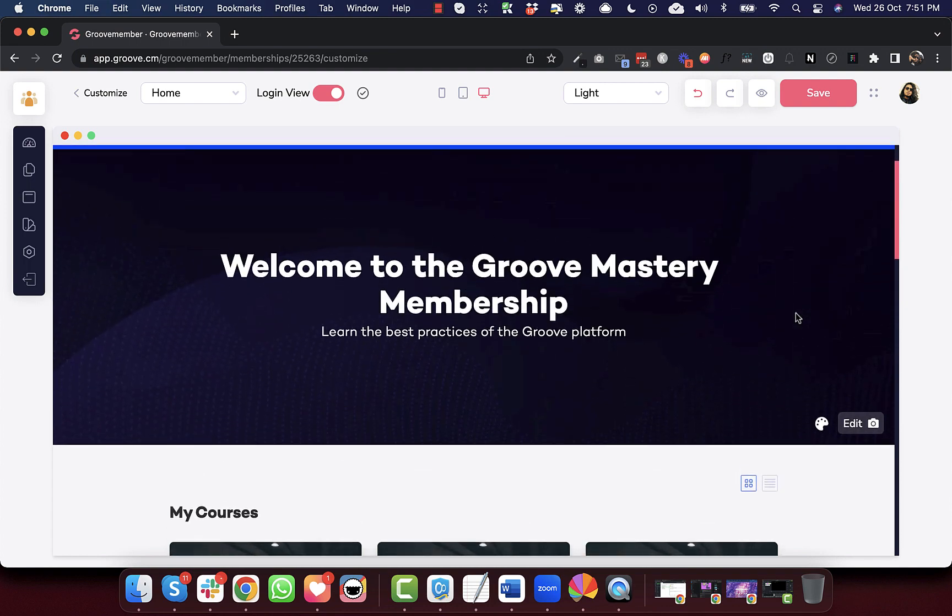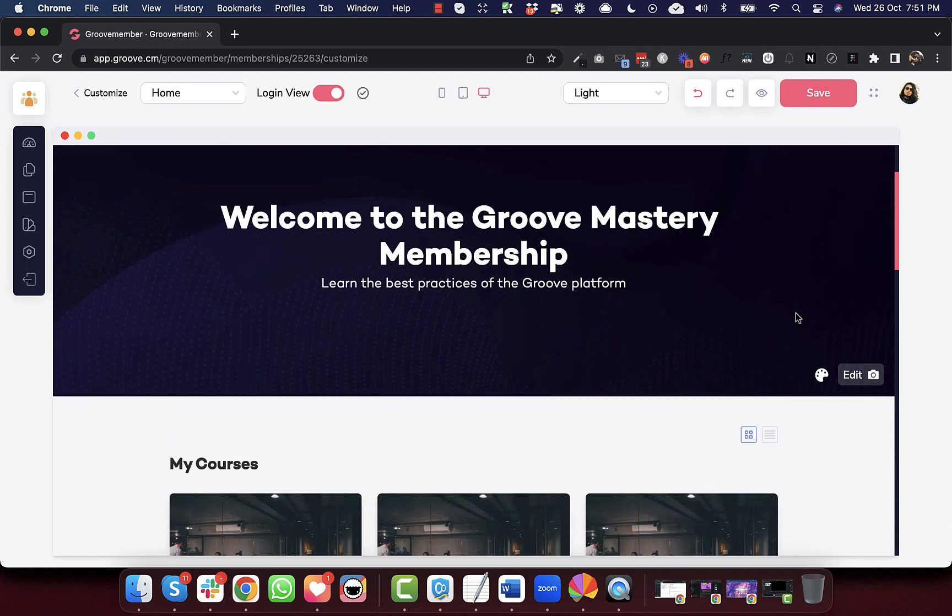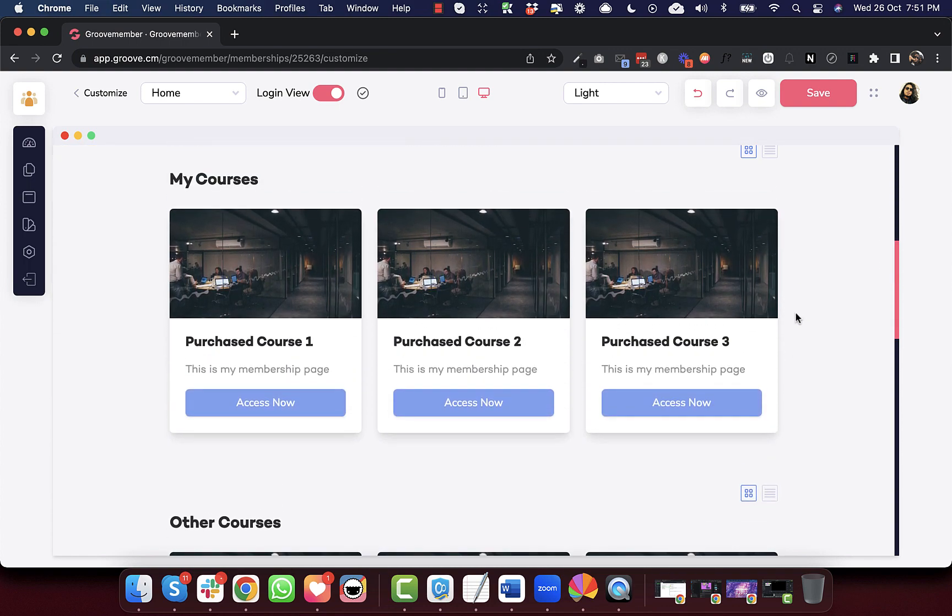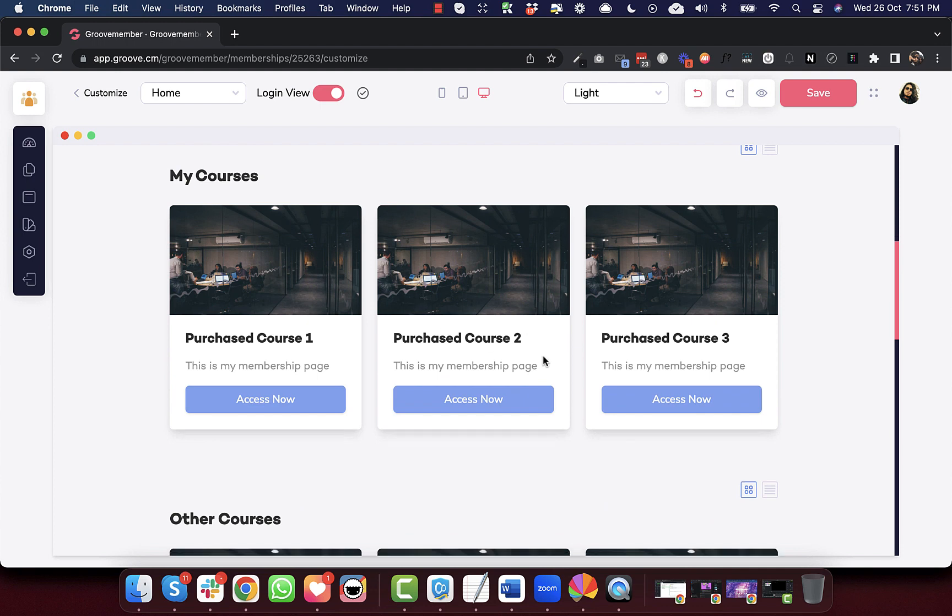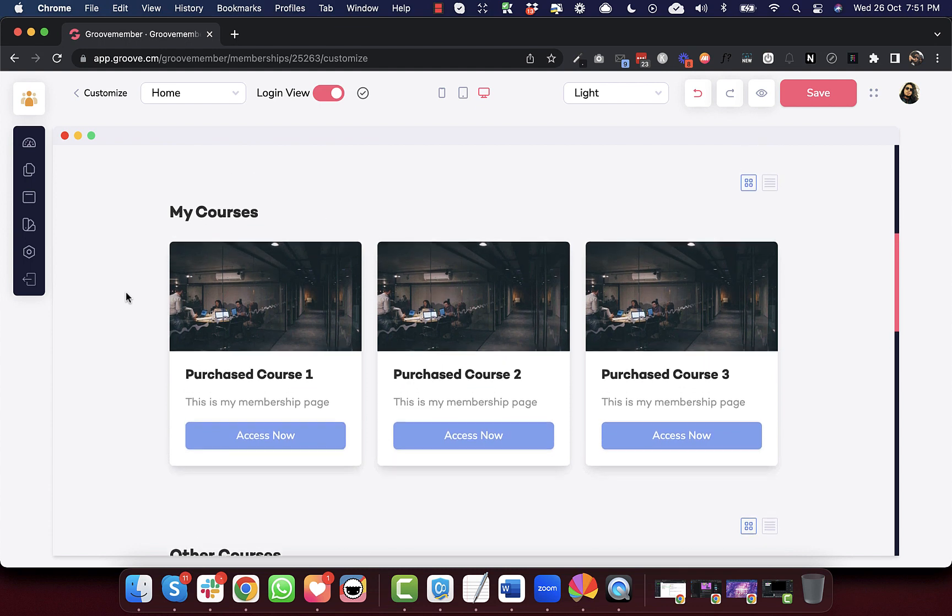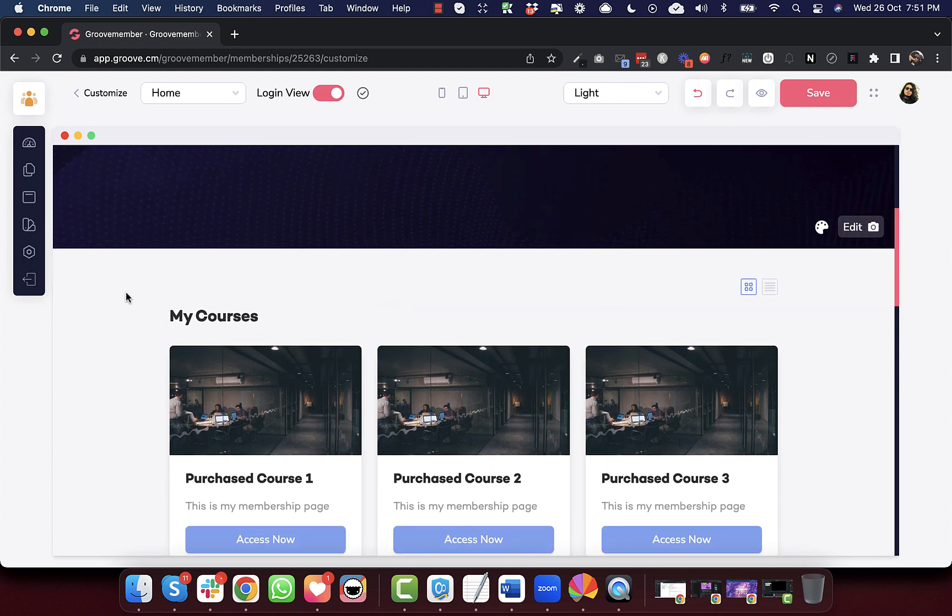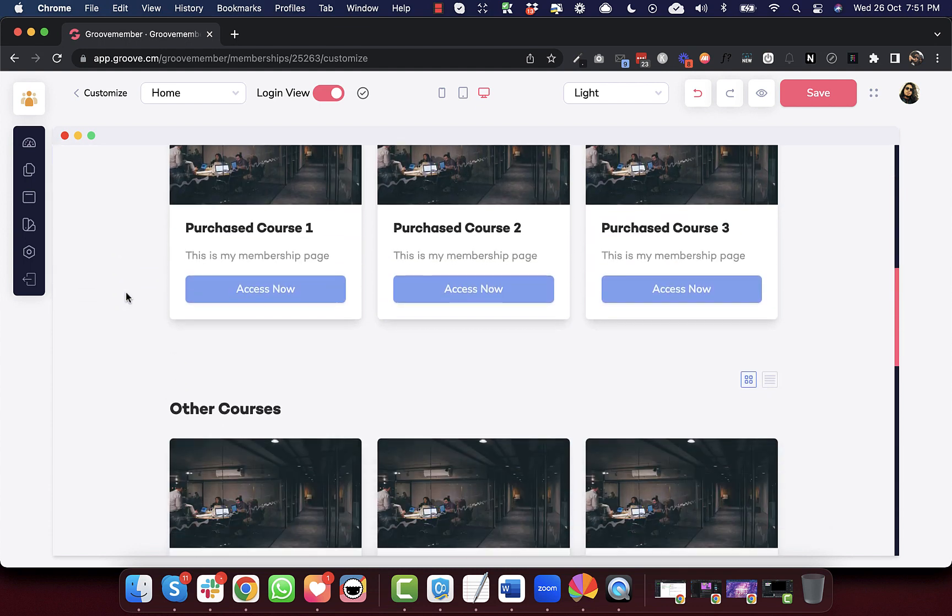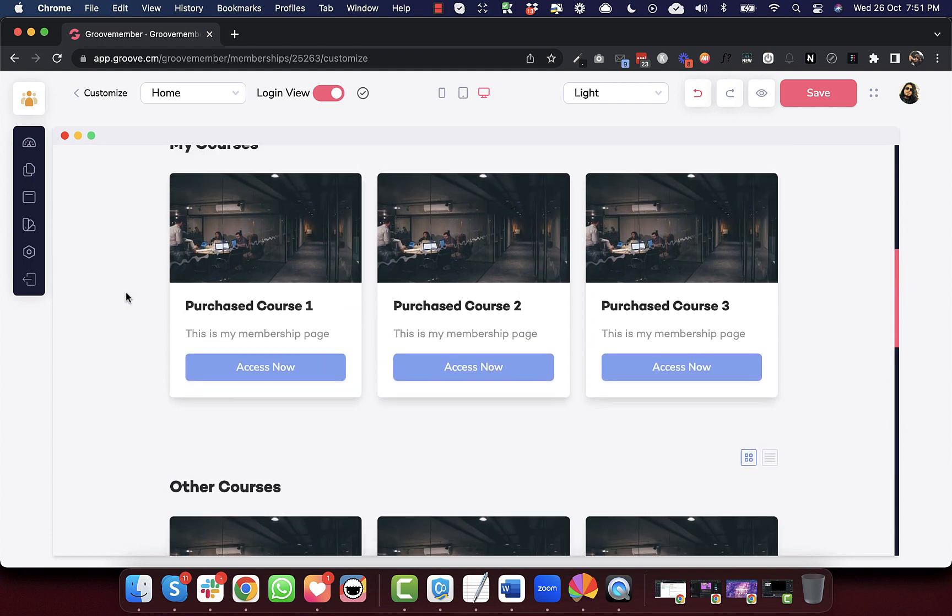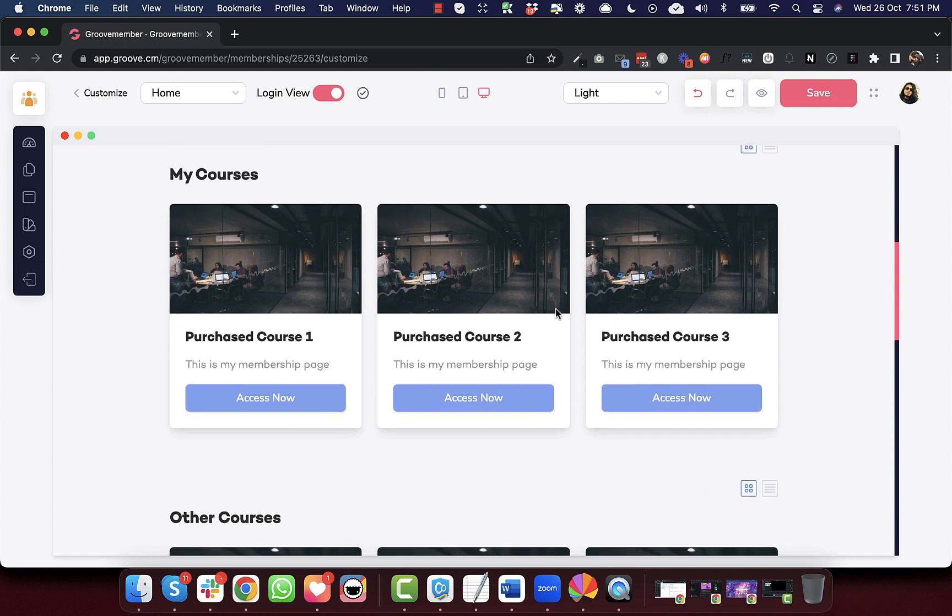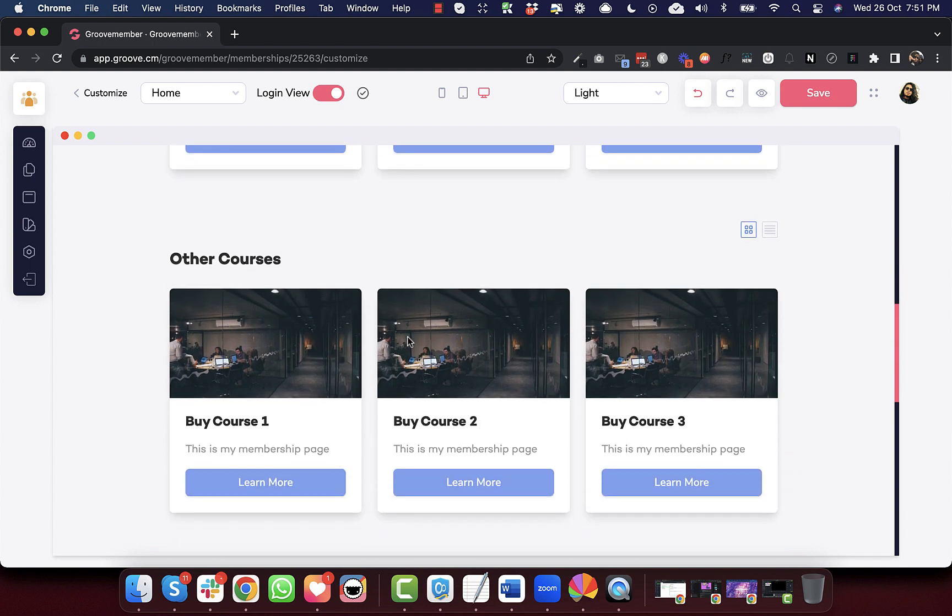The next update is a new feature that we have added to rearrange the course section on the homepage of your membership site. So once you land on your homepage customizing of your membership website, you will see these courses.